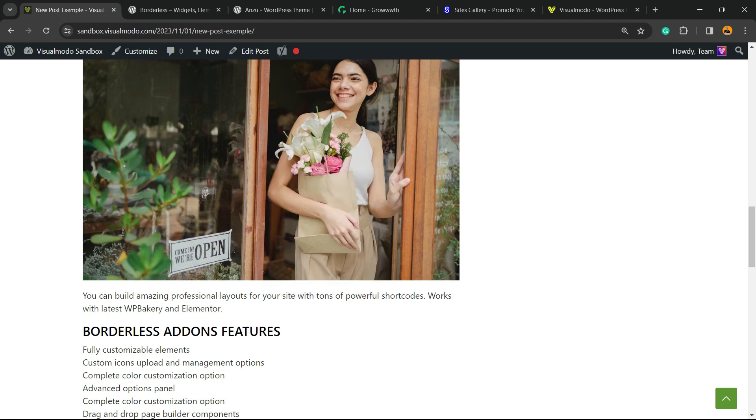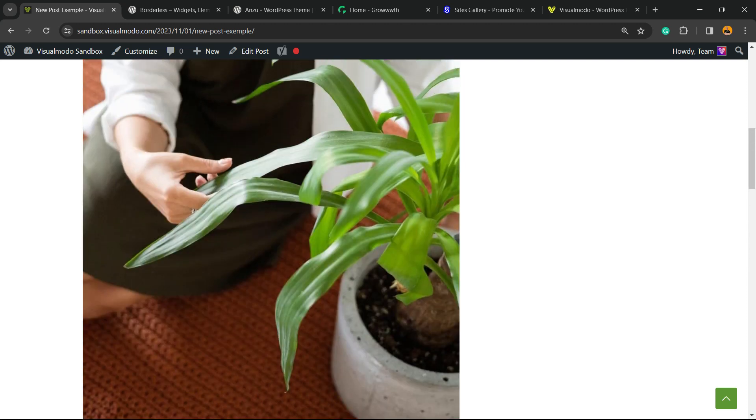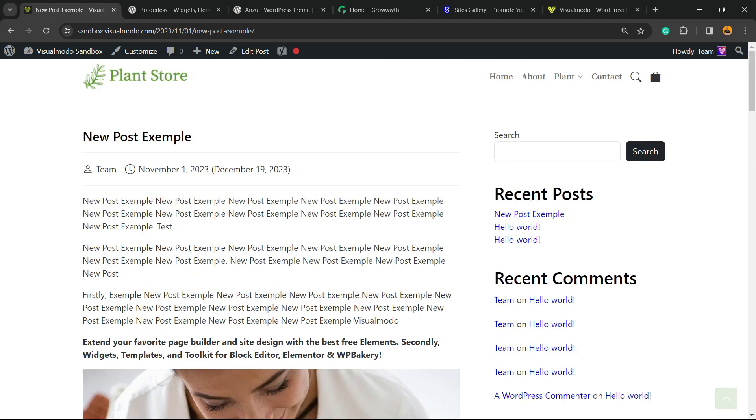Then they change the names and upload the image like it's theirs. It's image theft. How to fix this? How to prevent this? That's what you're gonna learn in this video.